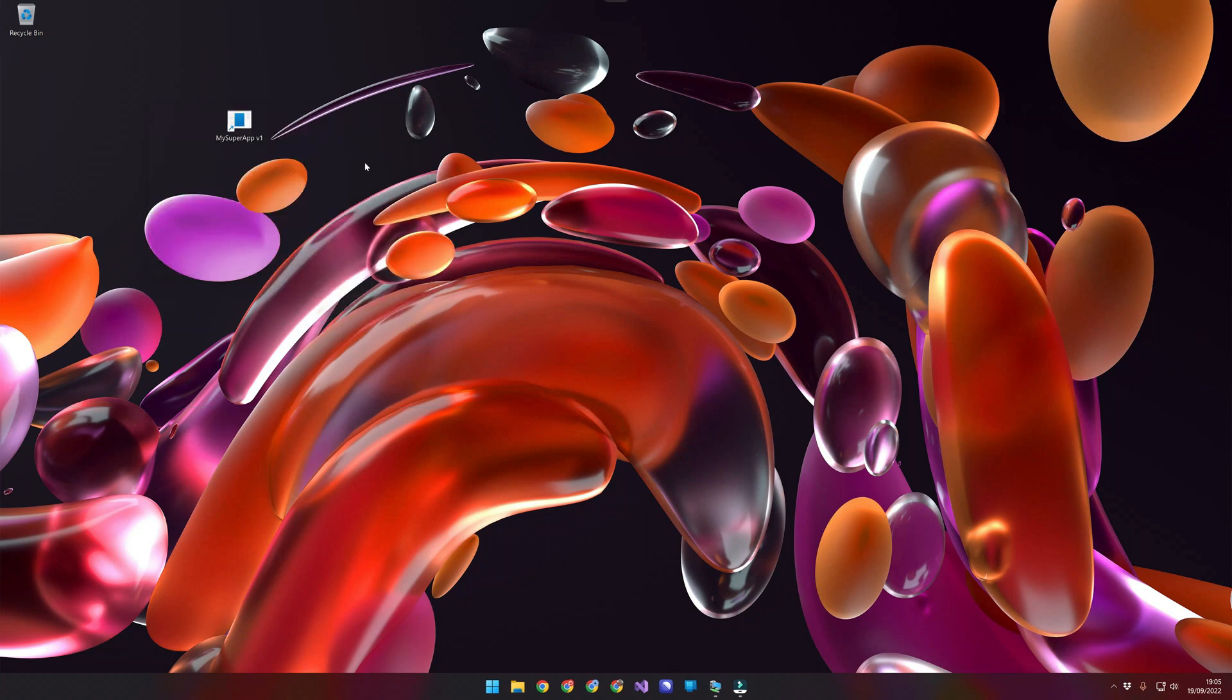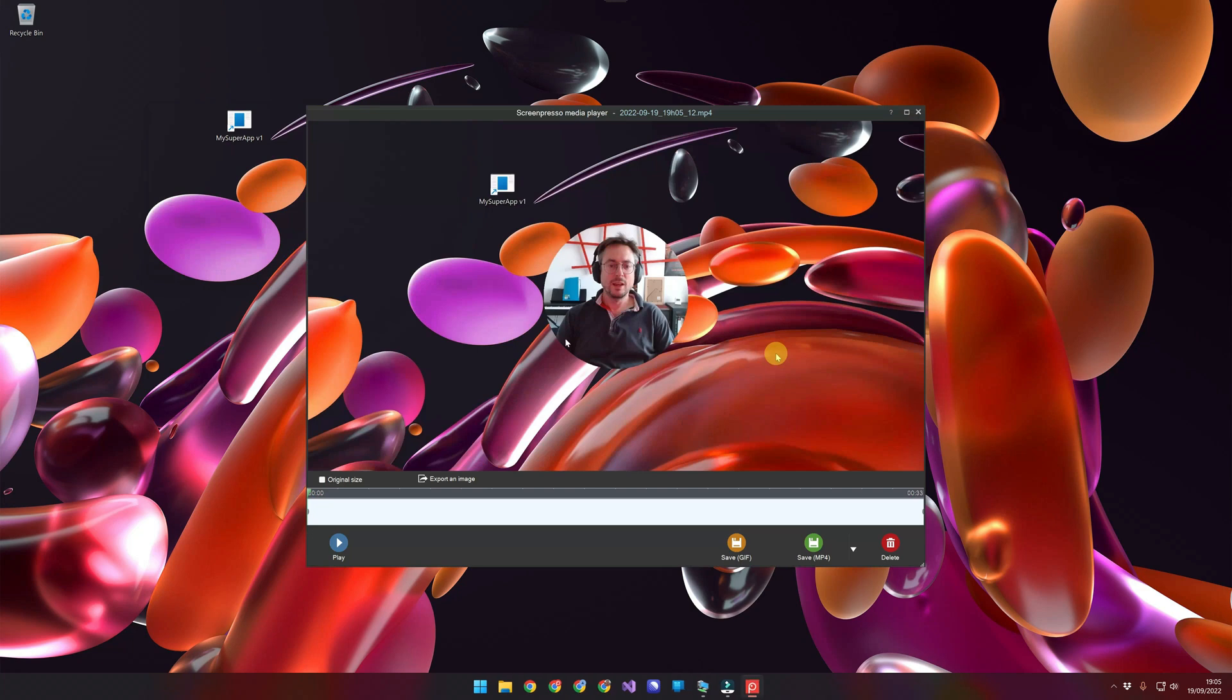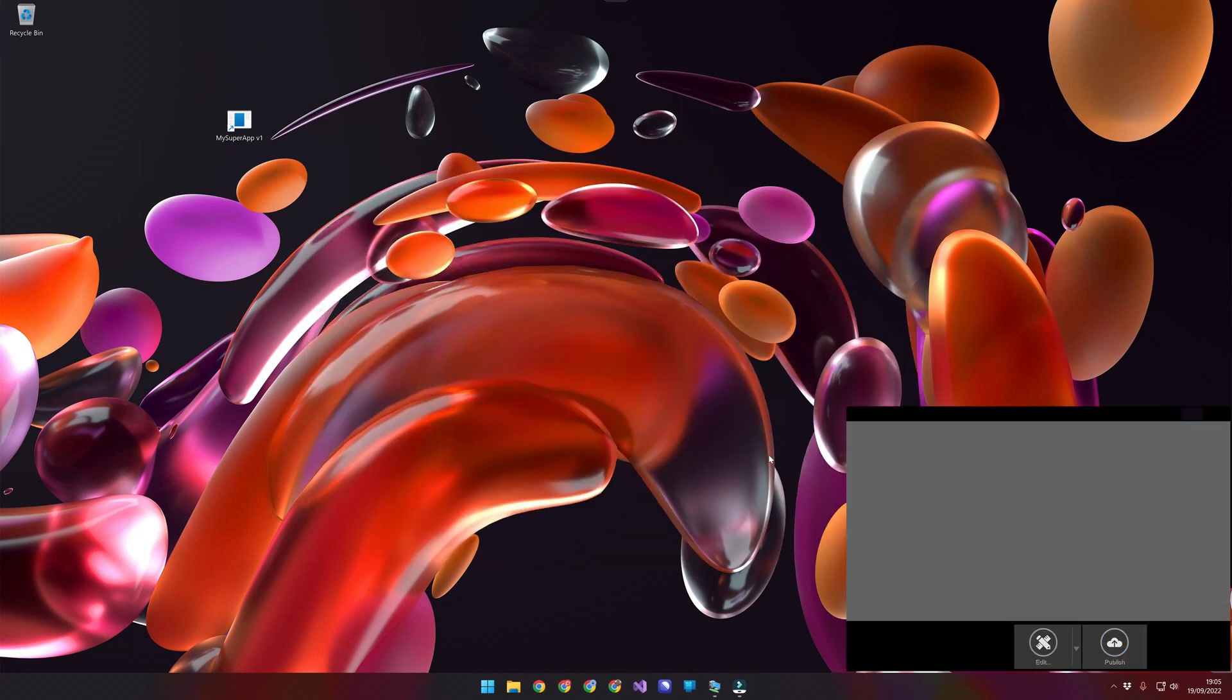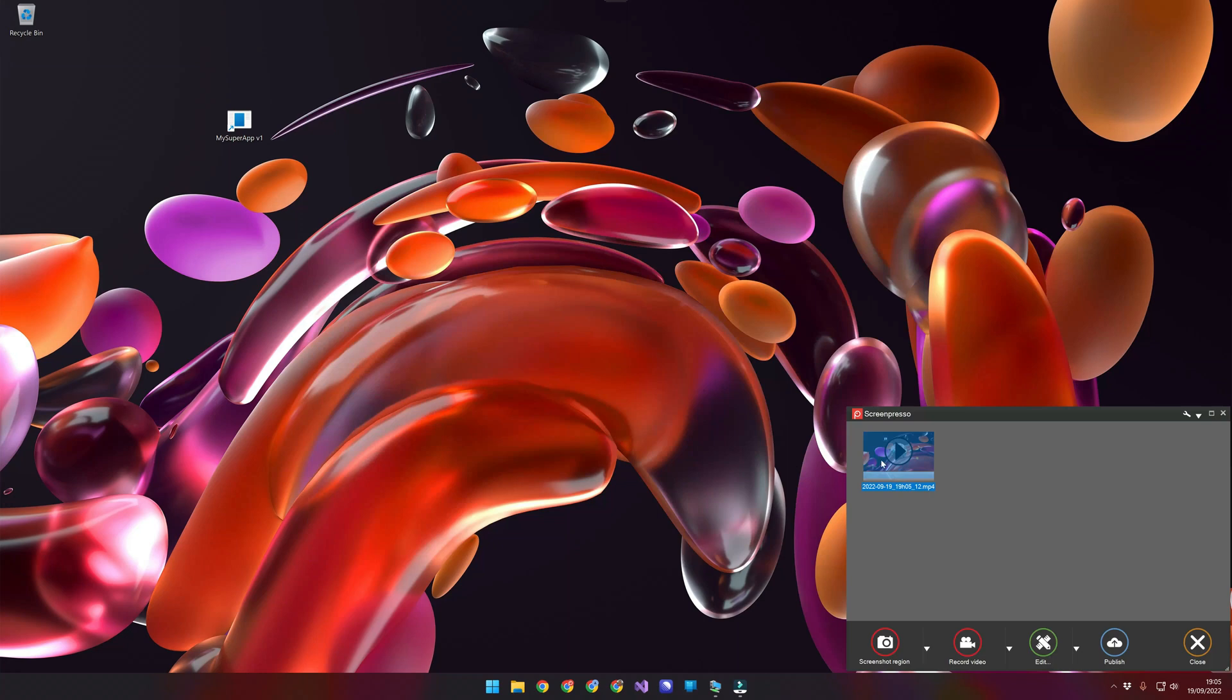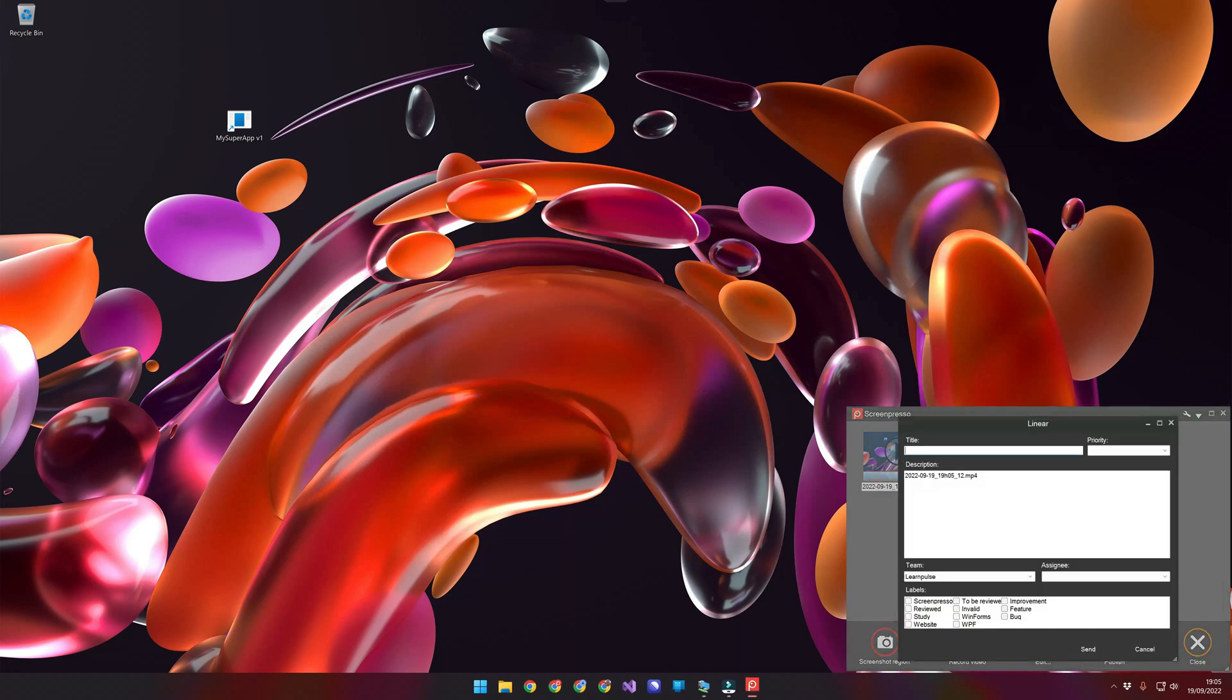OK. So I've got my recording. It's all good. It's safe. I will raise the ticket to Linear. It's already configured. The issue in the new version.